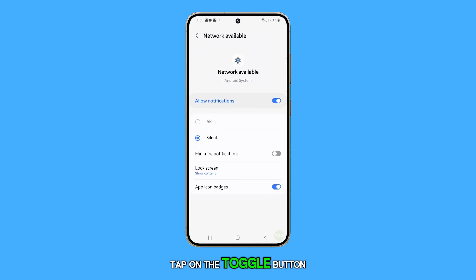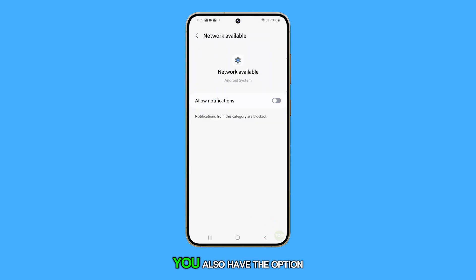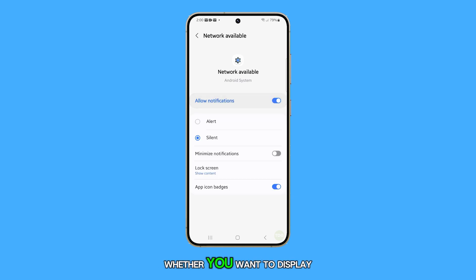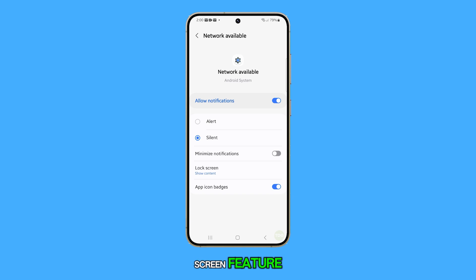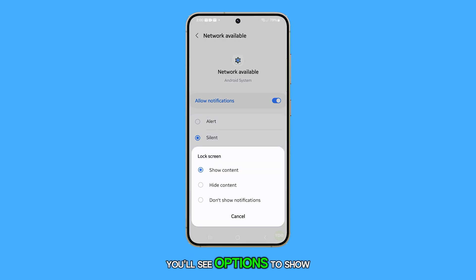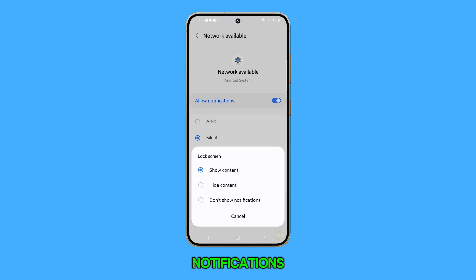Tap on the Toggle button to enable or disable this feature. You also have the option to choose whether you want to display the content on the lock screen or not. If you select the Lock Screen feature, you'll see options to Show Content, Hide Content, or Don't Show Notifications.